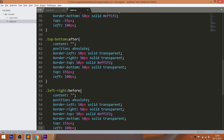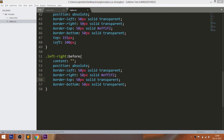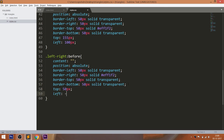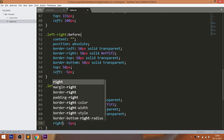Now use the before pseudo-element on the left-right div element to create the left-pointing triangle. Here we need to set the border color on border-right and make the remaining border colors transparent, then place it accordingly. Now use the after pseudo-element to create the right-pointing triangle. Here we need to set the border color on border-left, make the remaining border colors transparent, and place it accordingly.